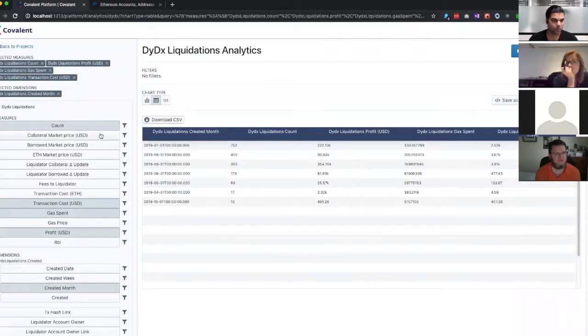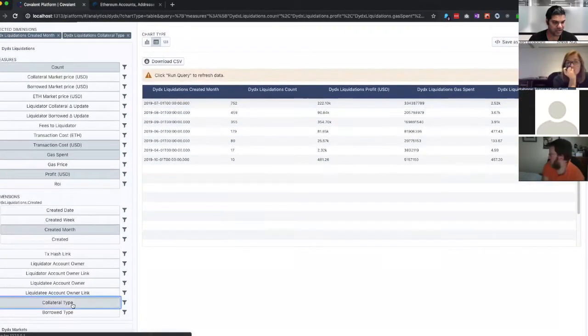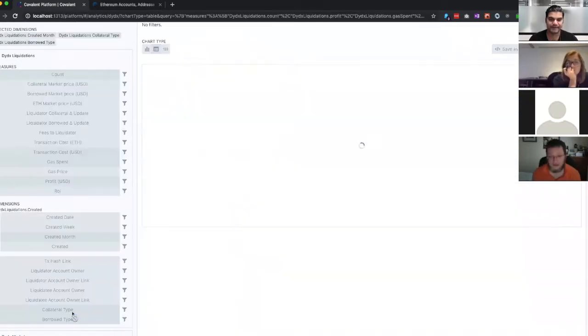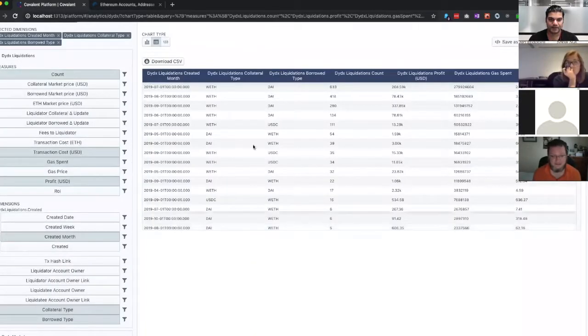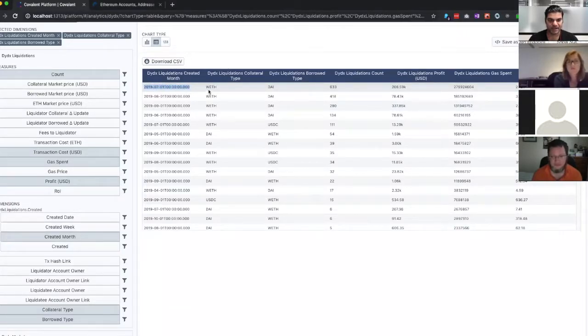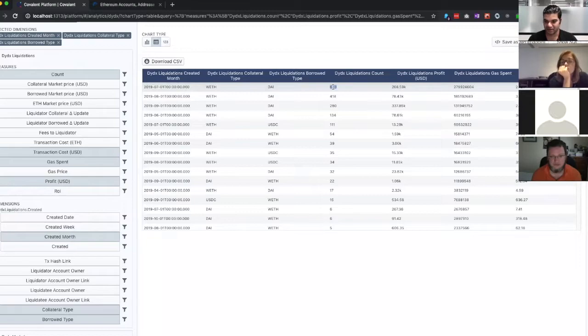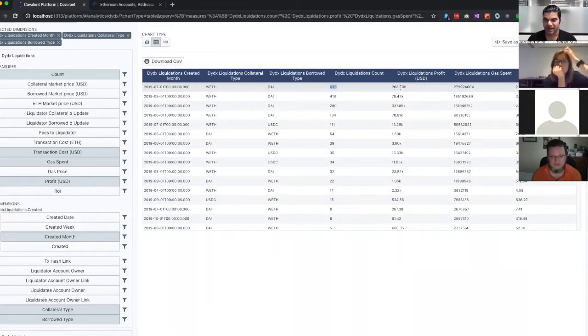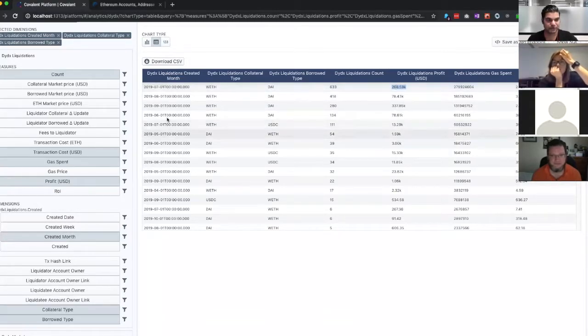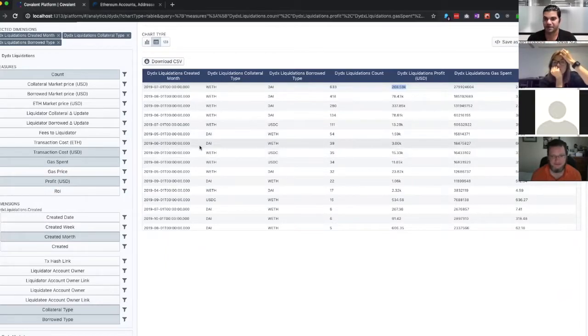So what we have, we can actually do it by collateral type and borrow type. So this one row here, 7-2019, which would be July, for the wrapped ETH to DAI market, there were 630 liquidations of the loans. And the total profit was $200,000. That's a lot of money. Just the profit, of course the dollar amounts are also available here. But just the profit, the spread was $200,000.